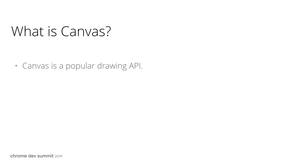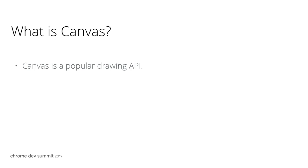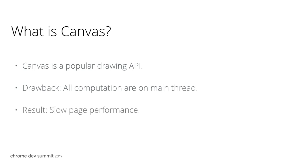However, all Canvas logic, rendering computations, user interactions, and much more are all happening in the main thread. When the main thread is busy with critical computations, the Canvas becomes very janky and slow to use. It is a big drawback for Canvas.